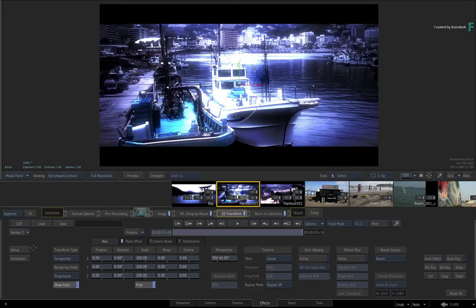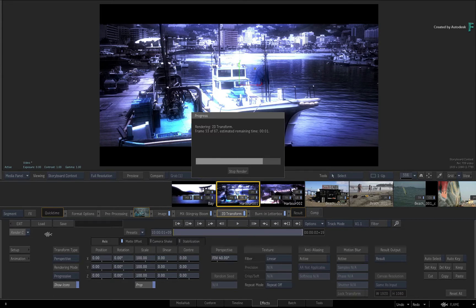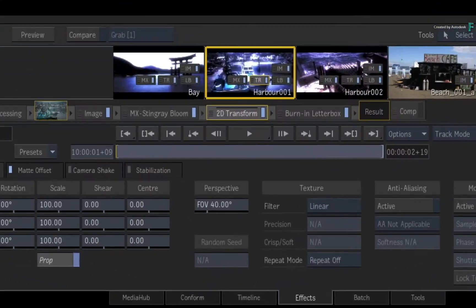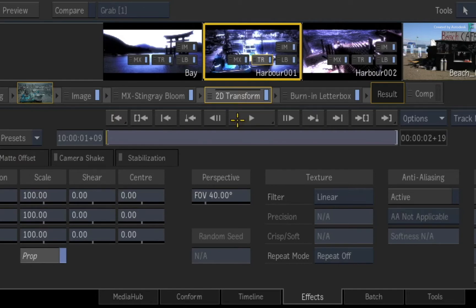When you click Render Current, only the 2D Transform Timeline FX will render. All the other Timeline FX in the FX pipeline remain unrendered.